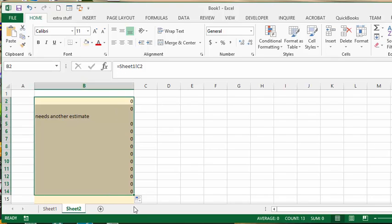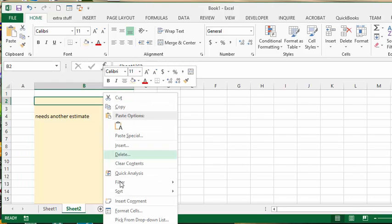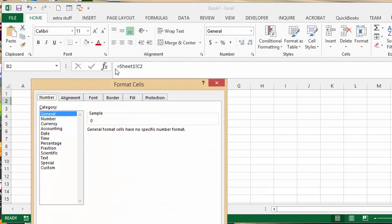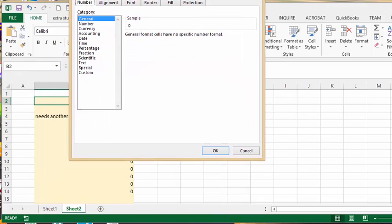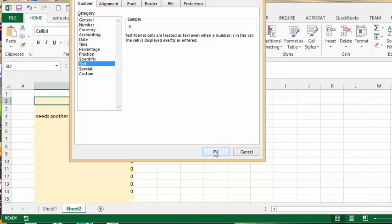But the annoying thing is you get a zero in here and it doesn't matter how you format the cell. You can change it to text, you can change it to anything, you still have the zero.